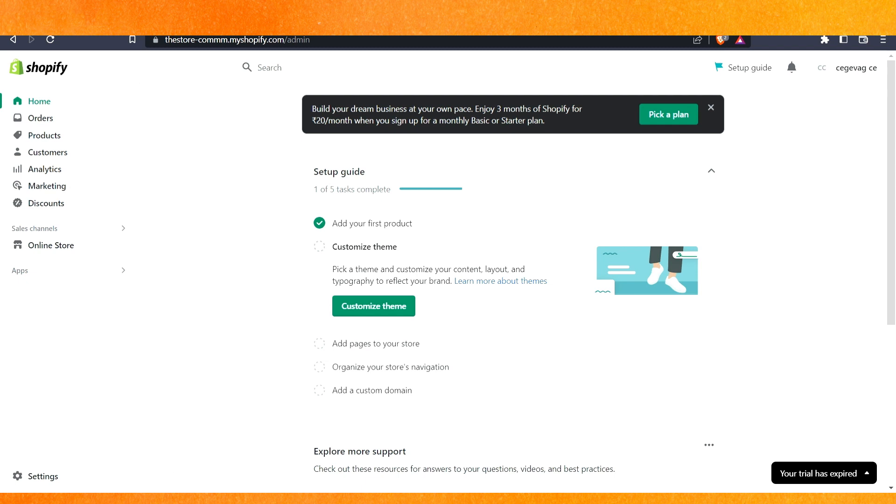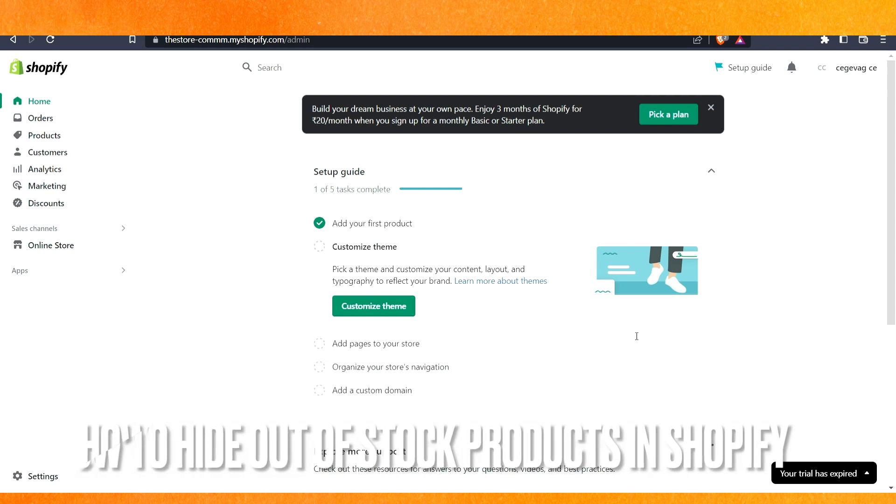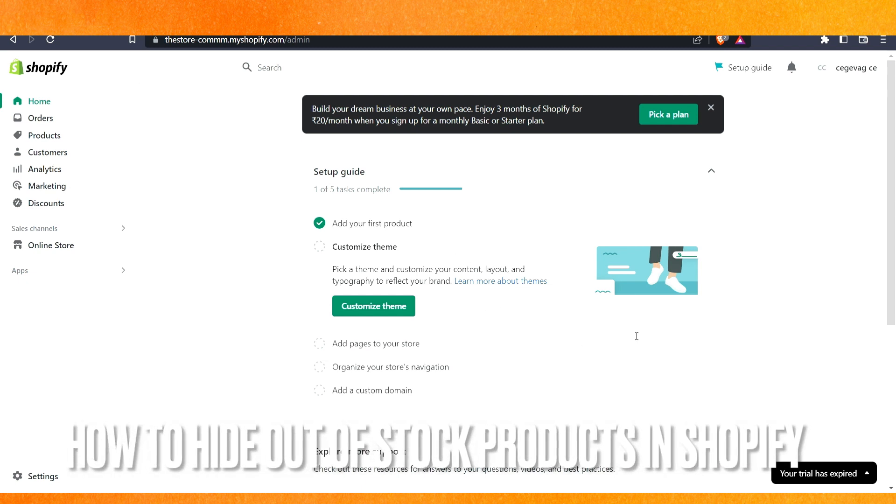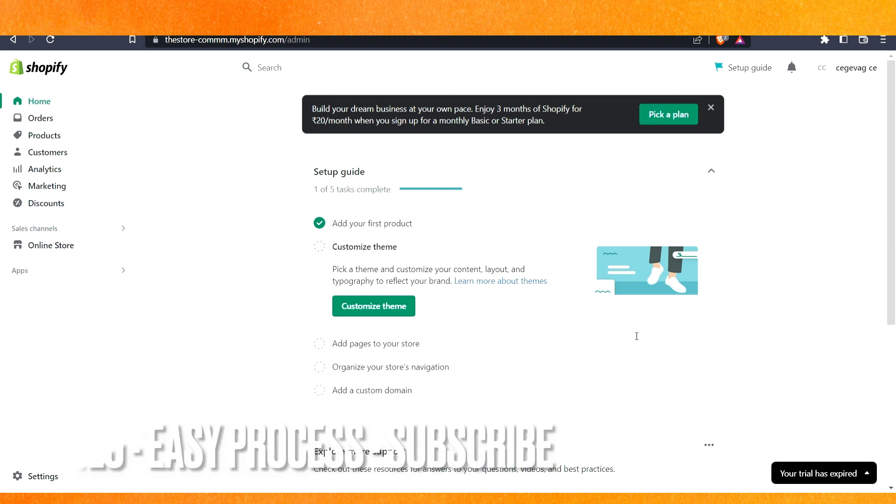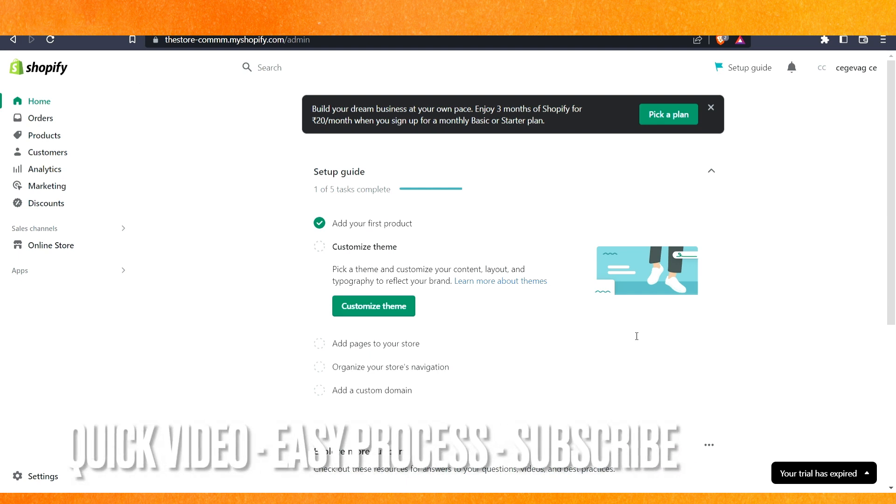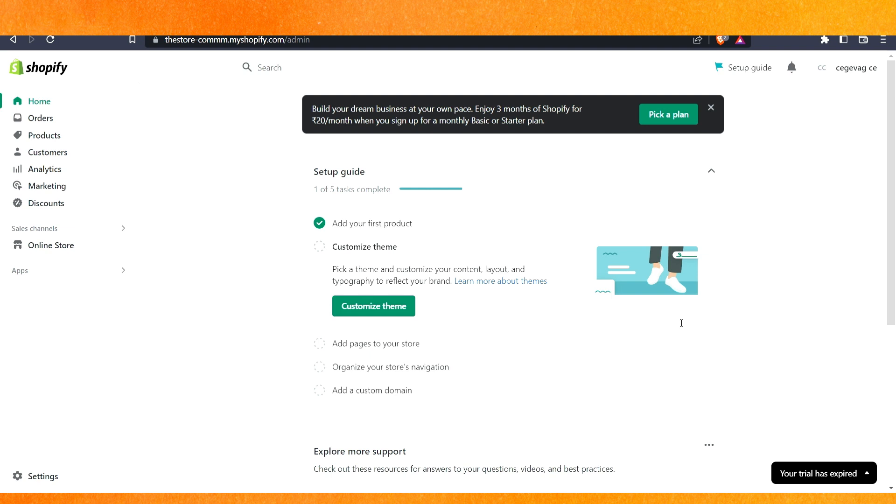Hi, welcome back guys. Today in this video we are talking about how to hide out of stock products in Shopify. Why would you want to know this? Well, because it gives a very bad impression in your store. Today I will show you how to hide out of stock products in Shopify easily. Check the video description and I will try to leave written instructions there.